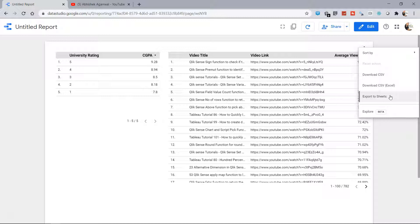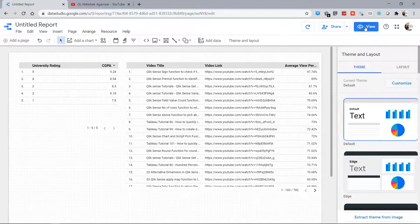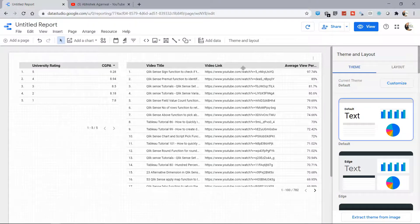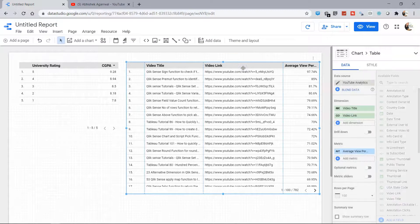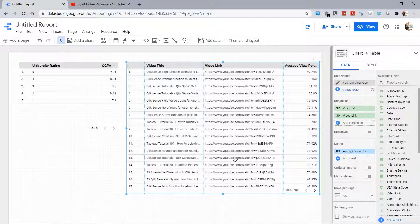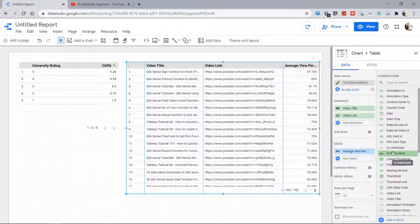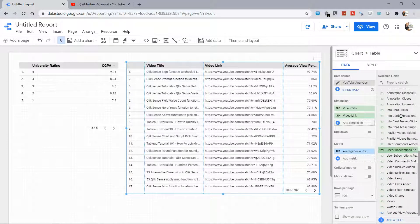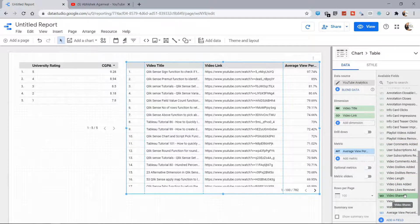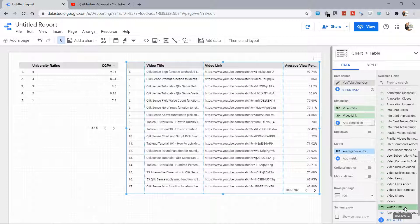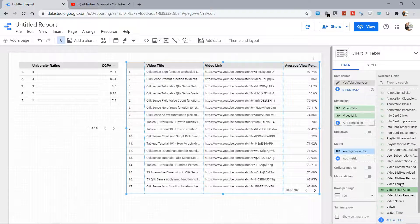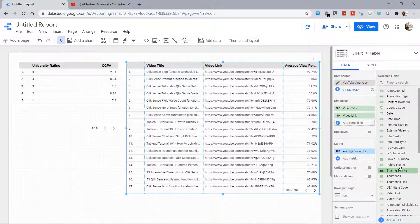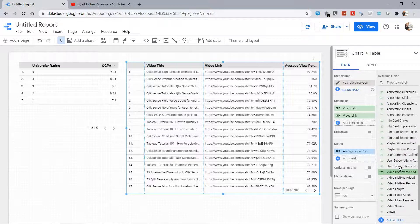So the main point which I wanted to show you is how easy it is once you have YouTube connected. And suppose you have thousands of videos—then management of those videos, analyzing the metrics based on your needs, or creating a custom metric becomes really easy with all of these dimensions and measures given here. So Video Likes Added, Video Likes Removed, Views, Video Share, Watch Time—all of that is readily available.